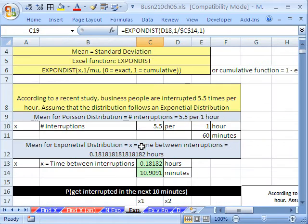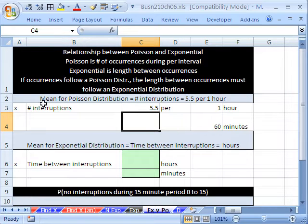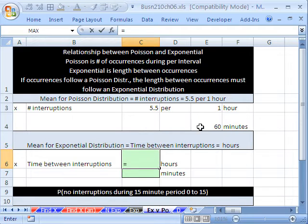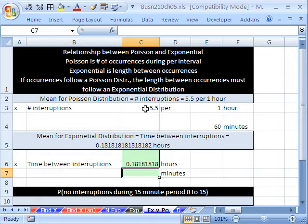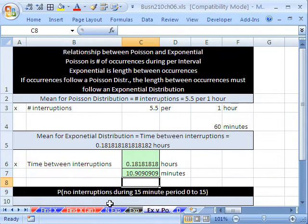Let's look at an example. According to a recent study, business people are interrupted 5.5 times per hour. Assume the distribution follows an exponential distribution. The mean for the Poisson is 5.5 interruptions per 60 minutes. Since they're related, we can calculate the mean for the exponential distribution: equals 1 hour divided by 5.5, or in minutes, equals 60 divided by 5.5. That gives us the mean for the exponential distribution, derived from the Poisson information.